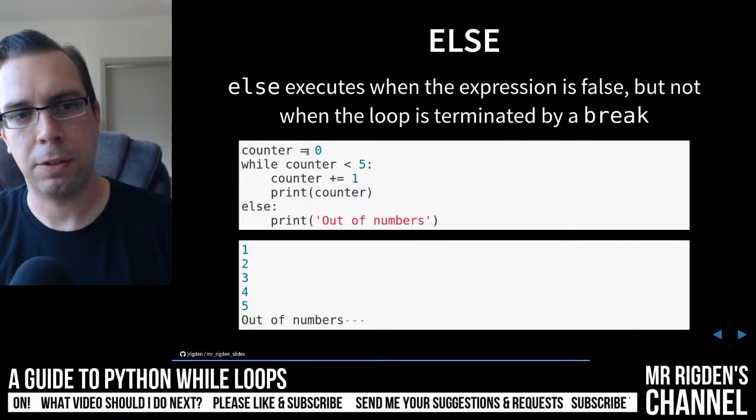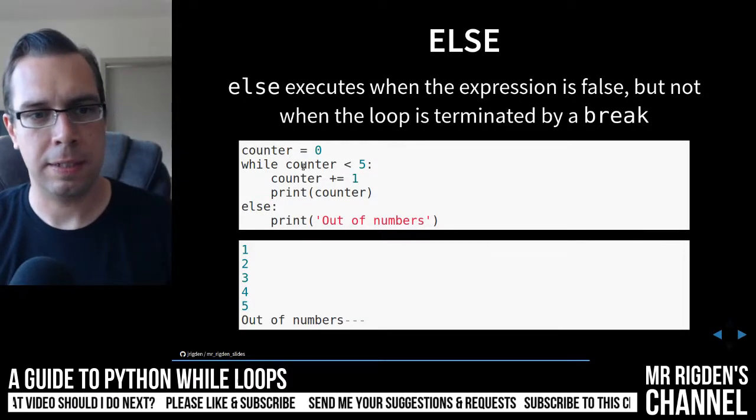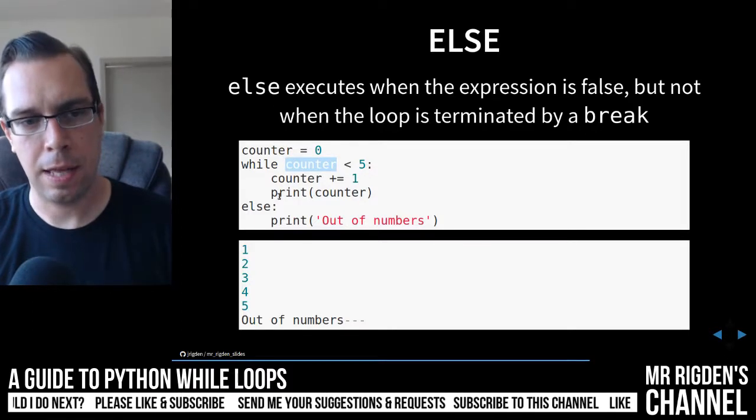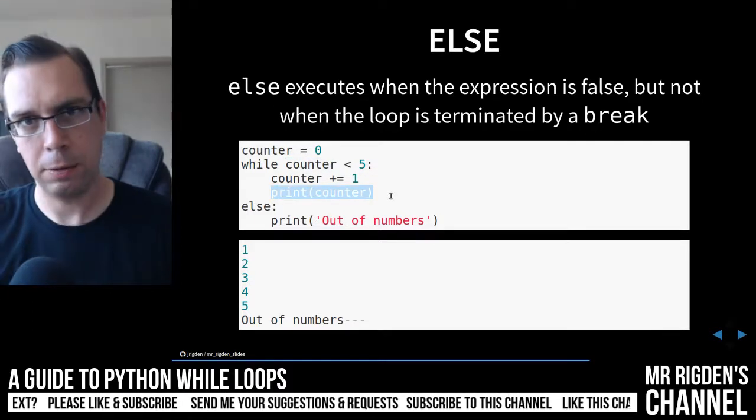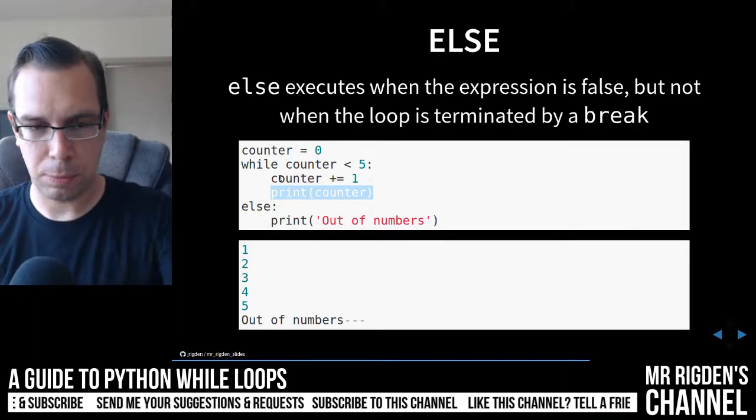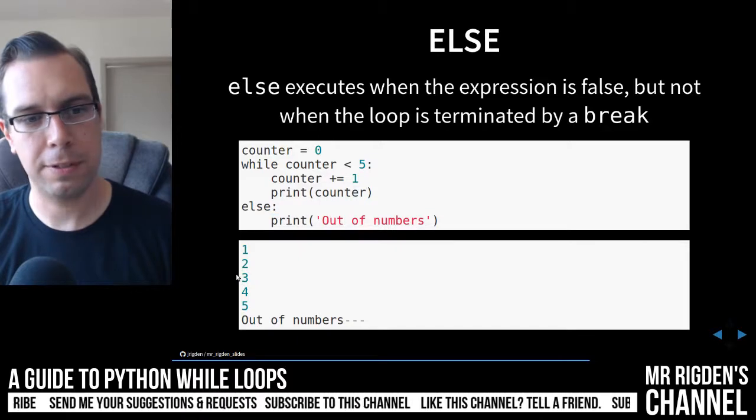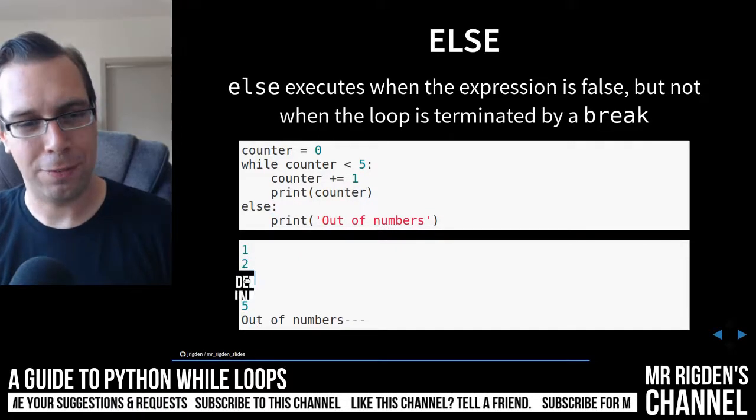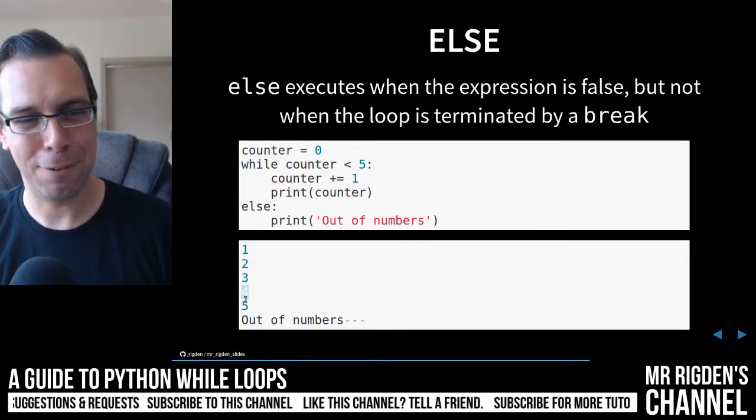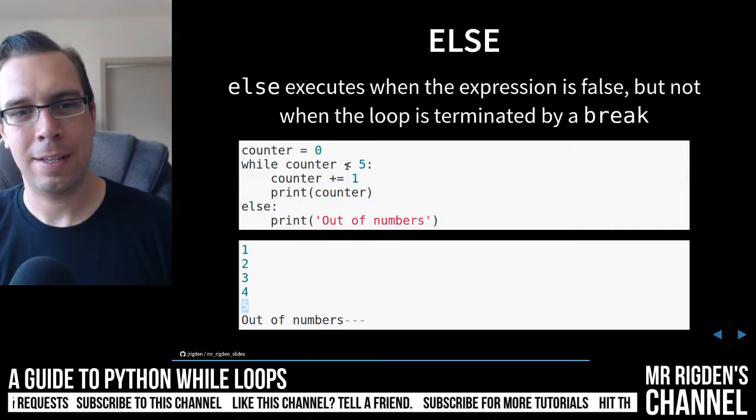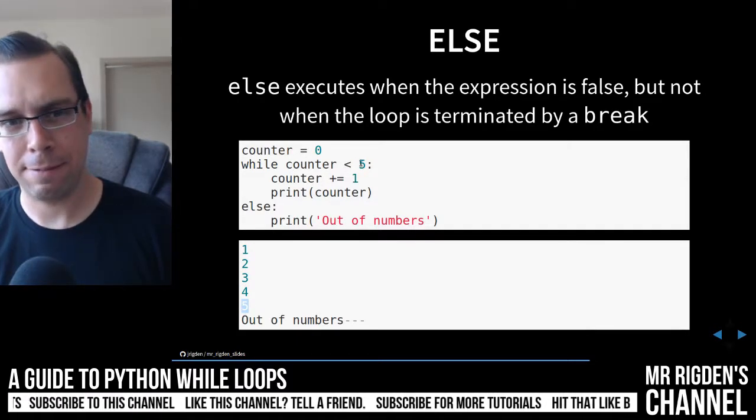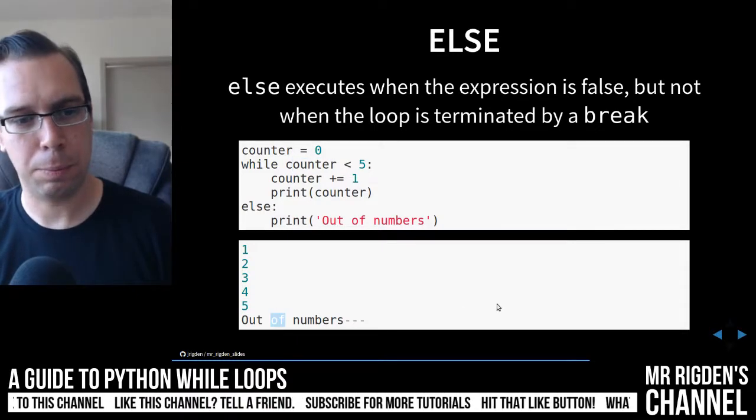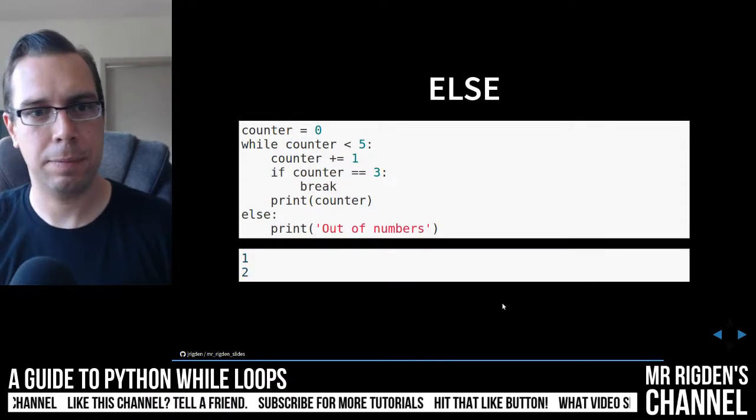The counter, once again, at zero. As long as the counter is less than five, we're going to increment it, and then we're going to print the counter. And then once we're all done, we're going to print out 'out of numbers'. That's what we do. One, two, three, four, five, and then counter is less than five. That statement is false, so we will print out 'out of numbers'.